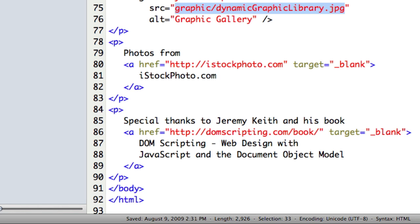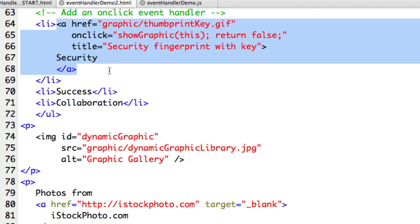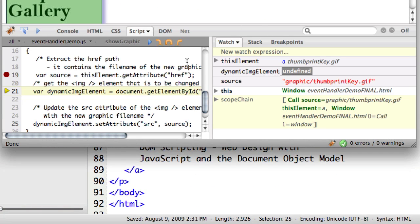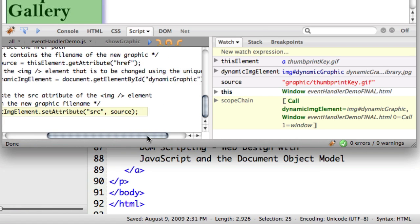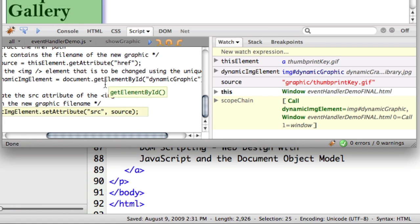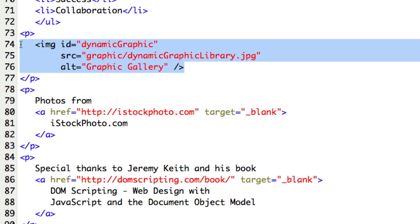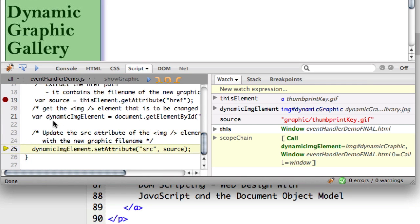Going back to the code, you can see here's our hyperlink that we're looking at. It found our attribute href and returned this information. The next thing it did is it went and found our ID 'dynamicGraphic', which was this image tag. Now we know where this tag is on the web page, and we're going to store that under dynamicImgElement.